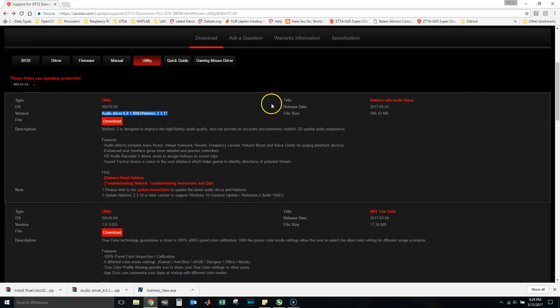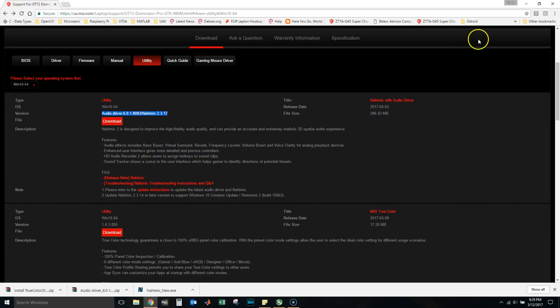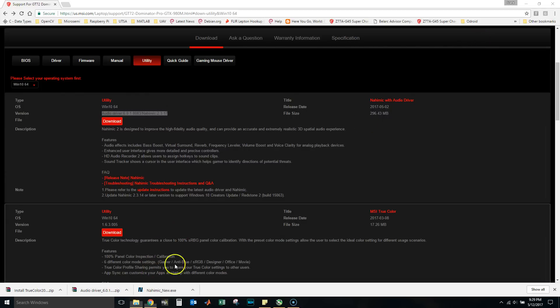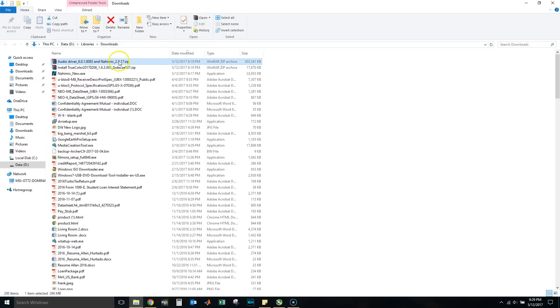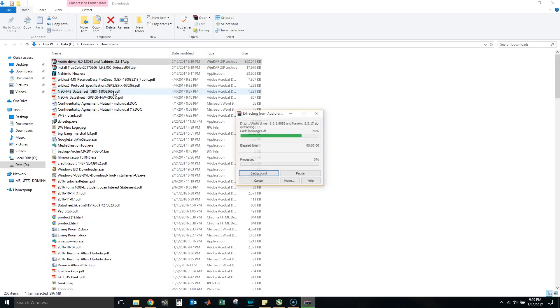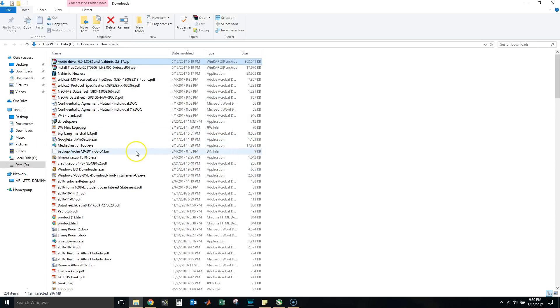If you restart the computer, the Realtek installer tries to install itself every single time and it is really annoying. So let's extract this.